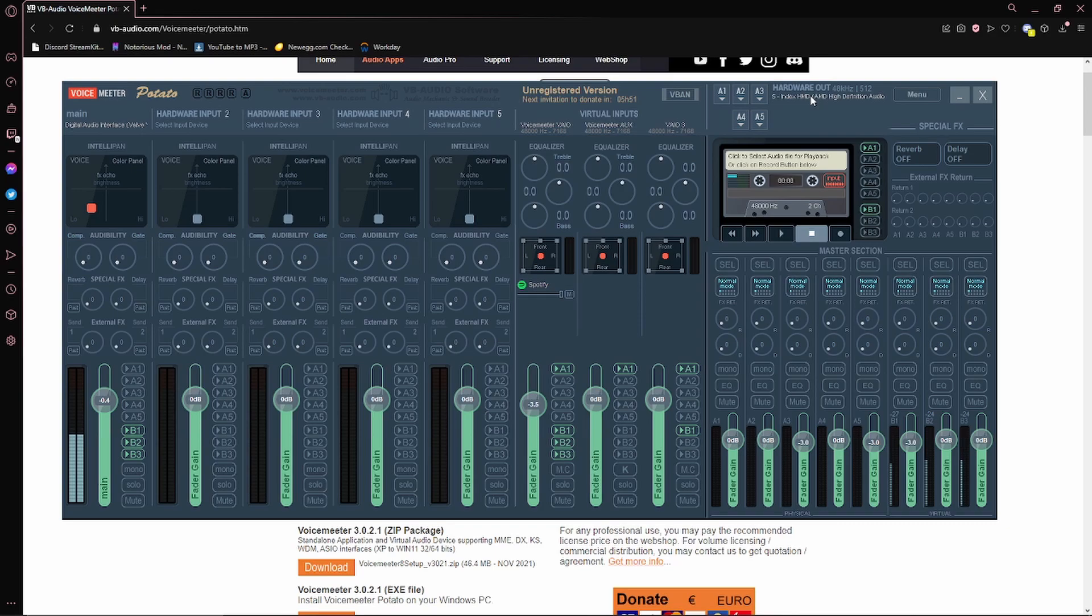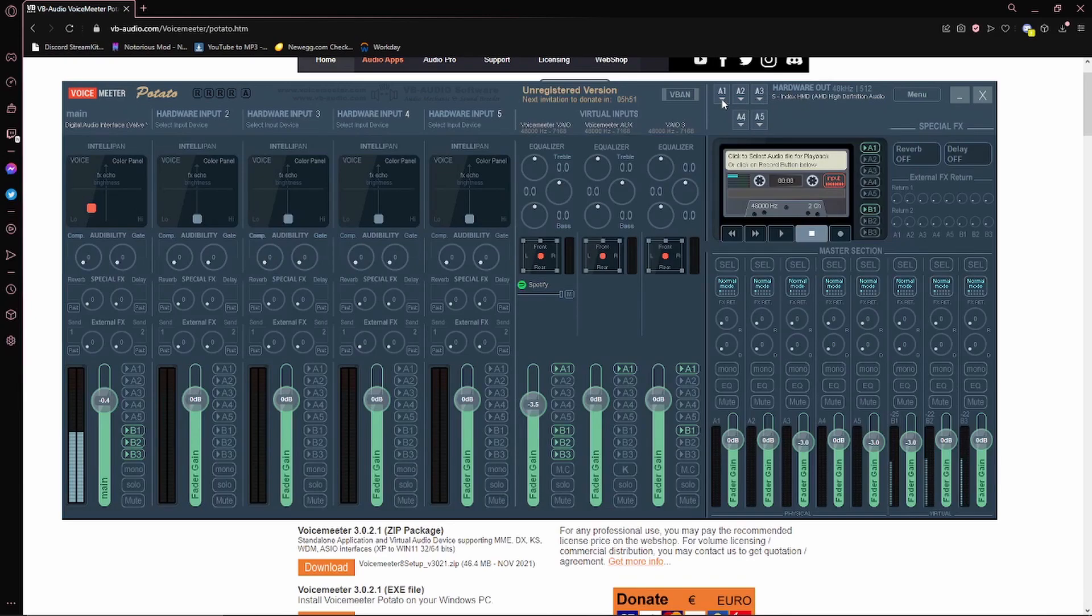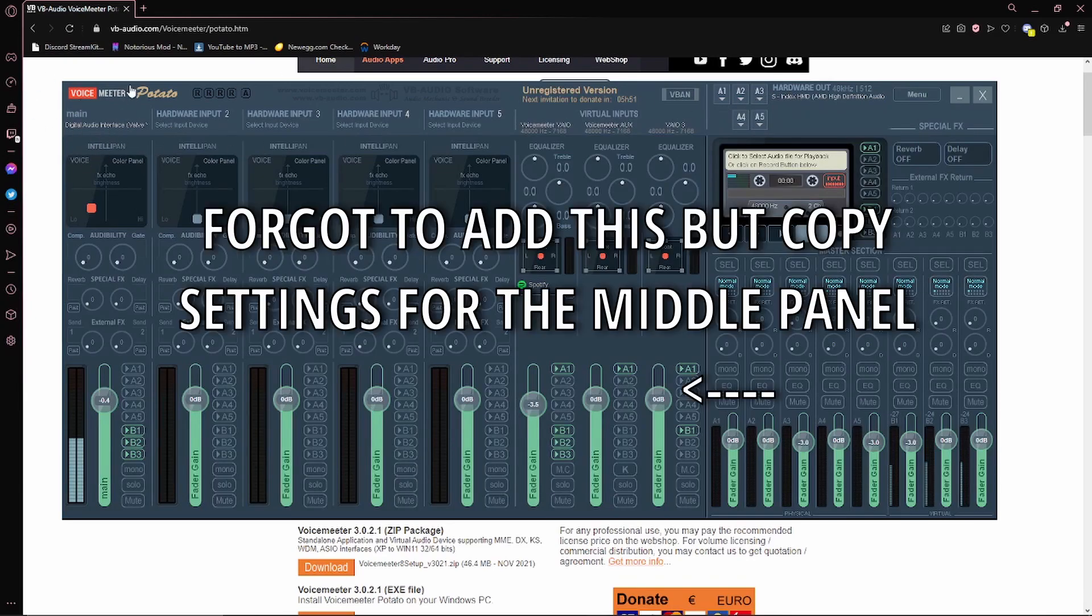Hardware Out, that's where you want to check your Headset Audio. So for me, that is Index HMD. So it's the same audio for the headset. And make sure you click that on A1 because that's where your mic is, is in the first slot. If you notice there's five here, five here. Perfect. Click that.